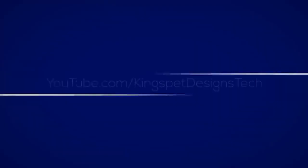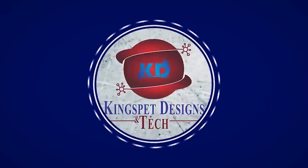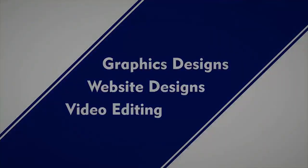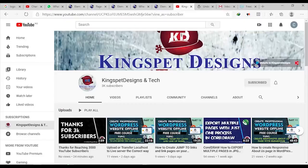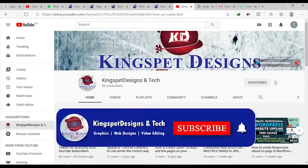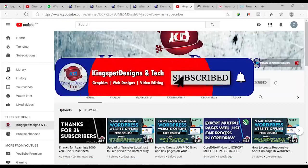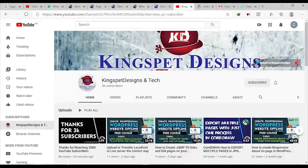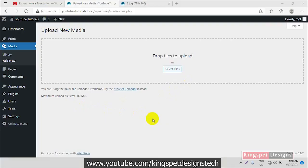Hello everyone, you're welcome. This is Kingsley from Kingspert Designs. If you're just joining me for the first time, please ensure you subscribe to my channel and don't forget to hit the notification bell so that you get notified each time I upload a new video.